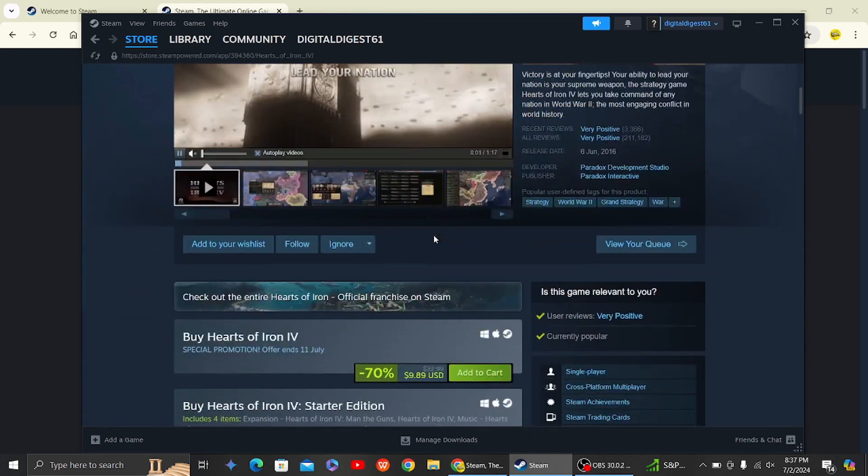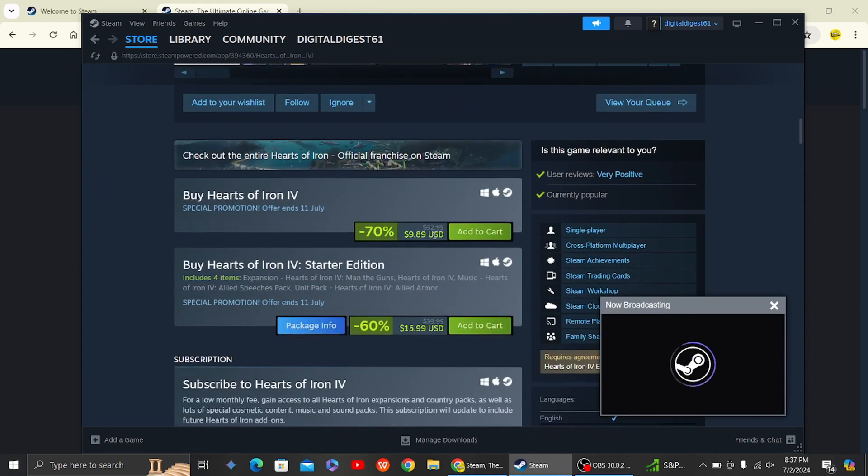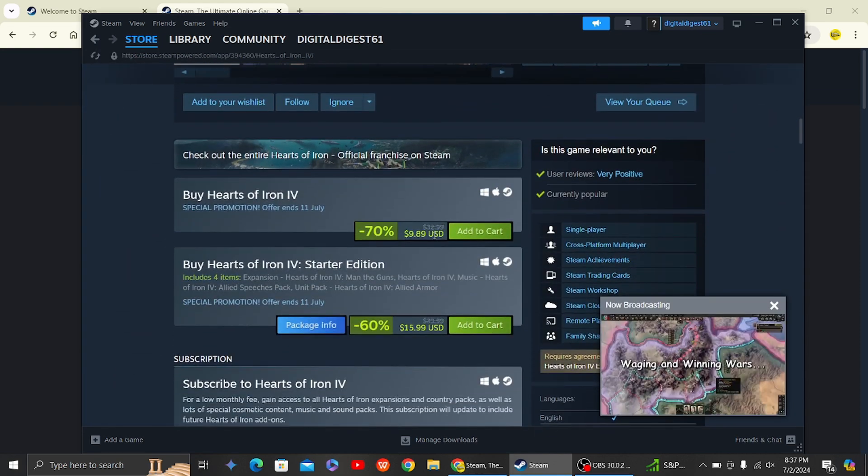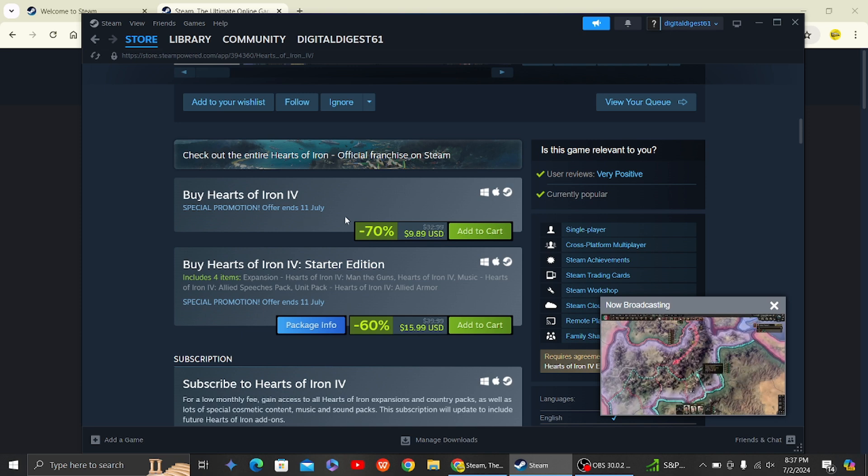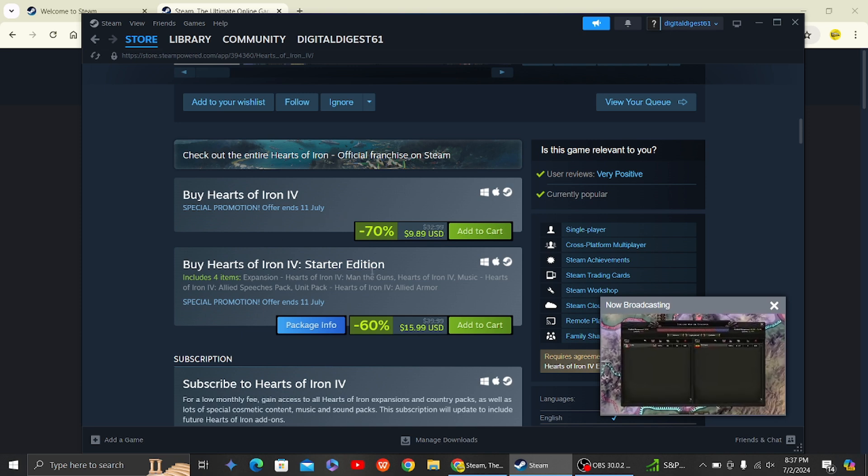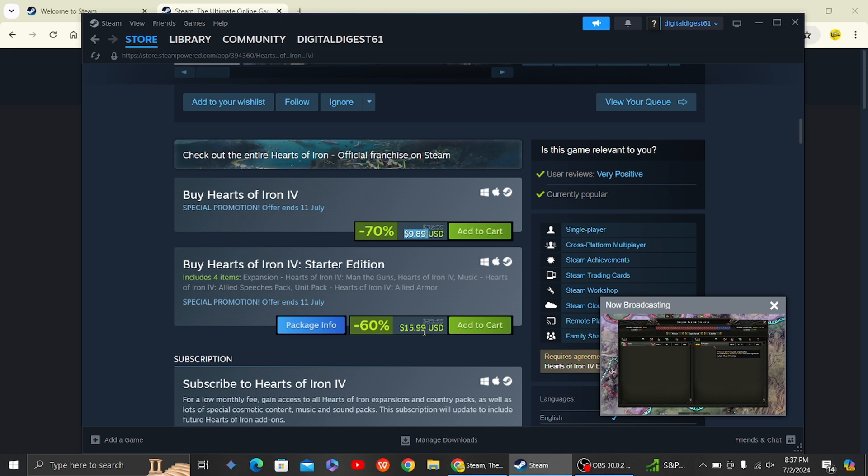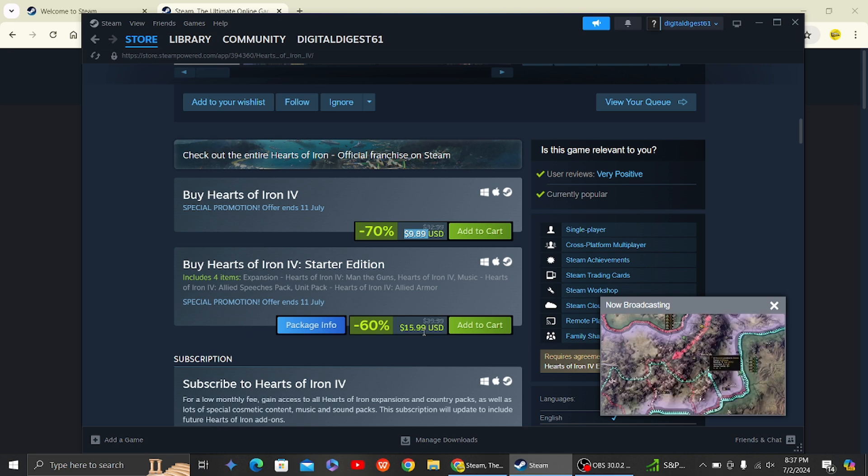And over here you can see it is currently on sale. At the point of making this video it's on seventy percent discount, so if you want to get it, I think it is the right time to buy it. So it is really cheap right now and you can get the starter edition as well with sixty percent off.